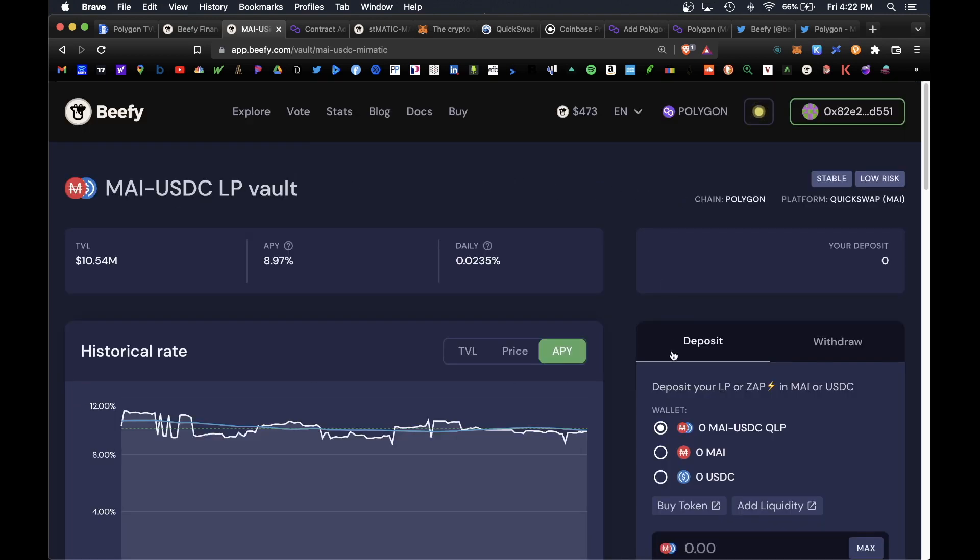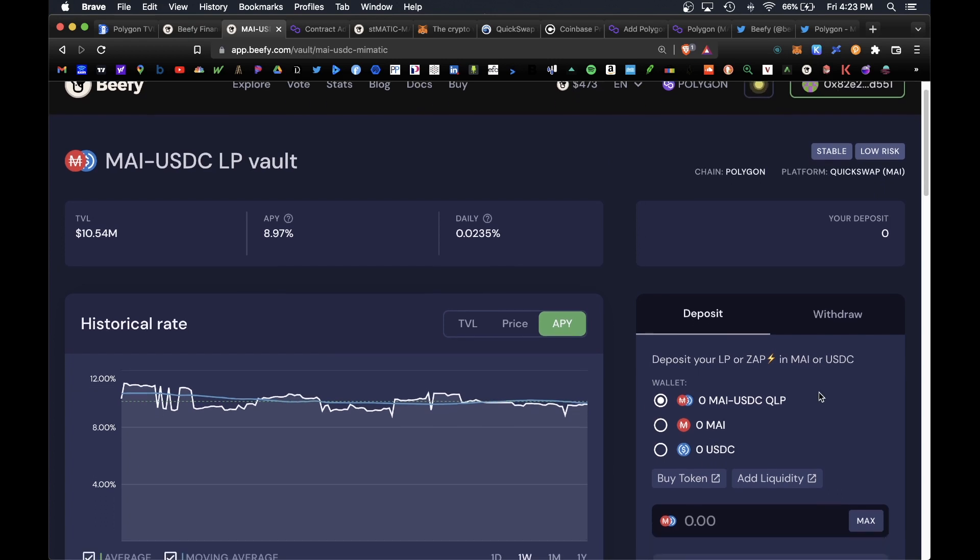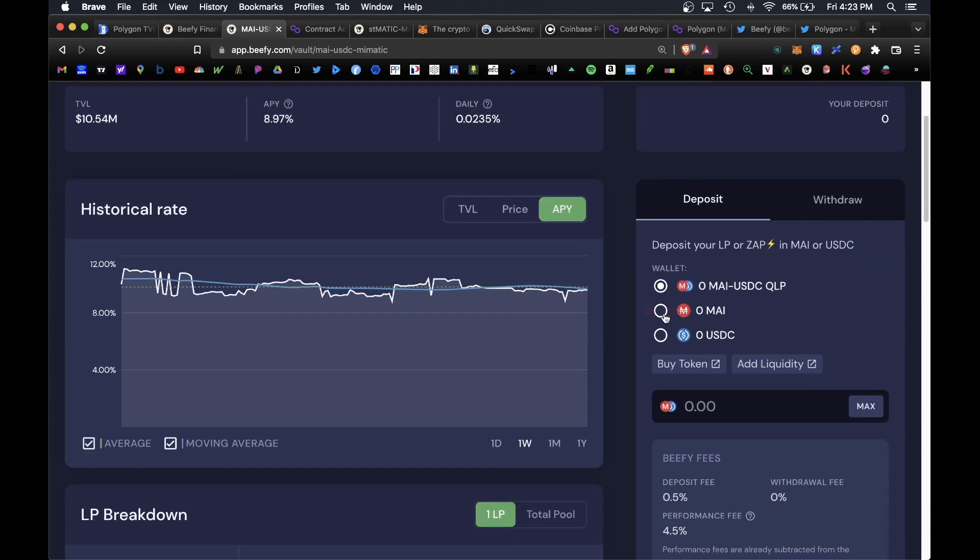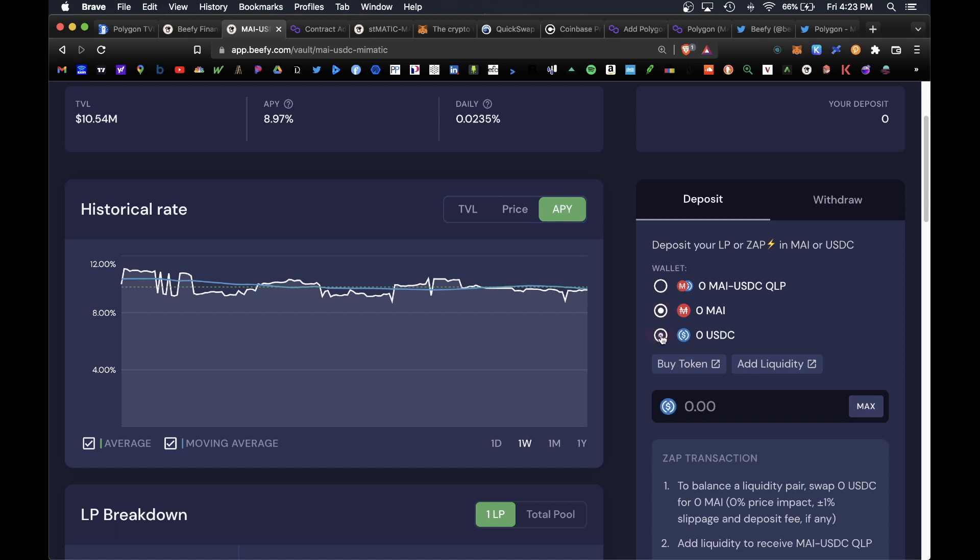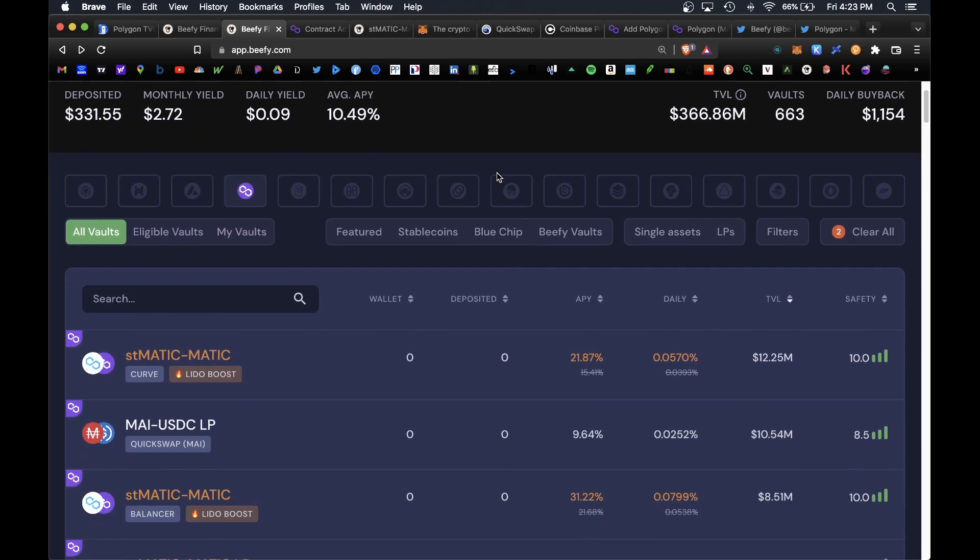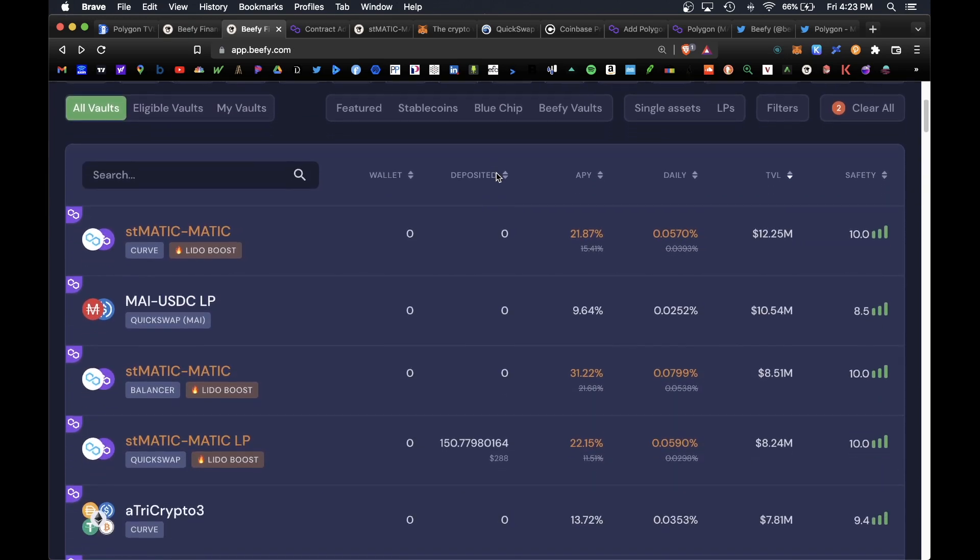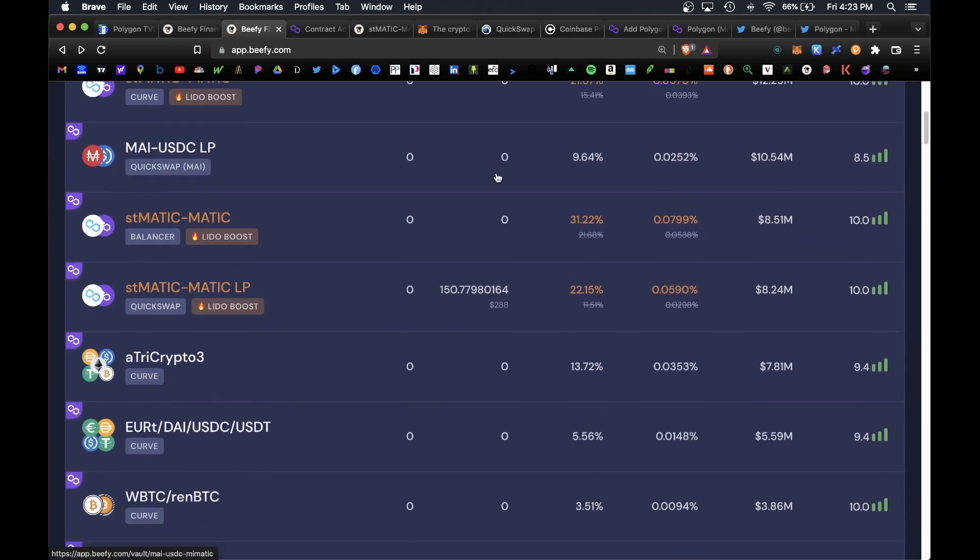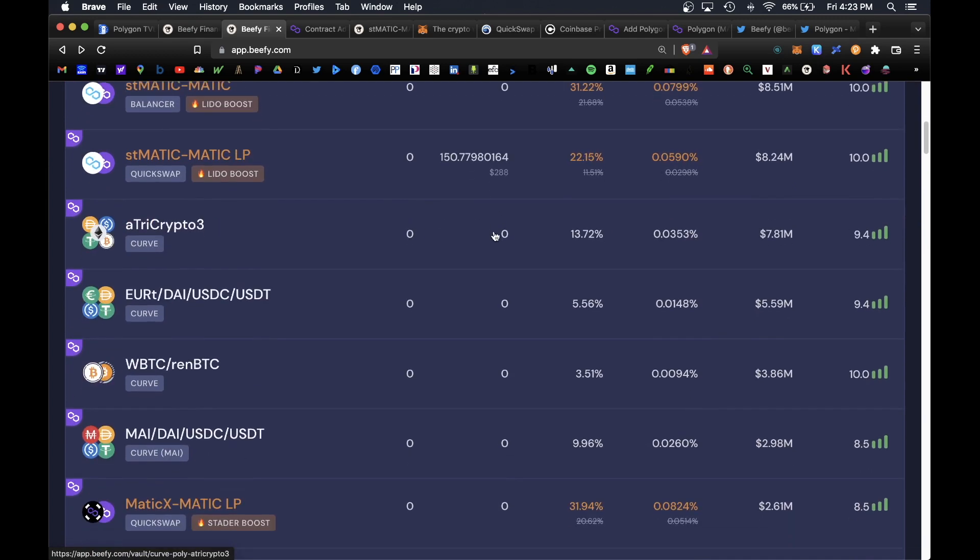The same strategy applies here. If you acquire some USDC or some MAI on the Polygon network you would simply click on whichever you have available and hit max and this will auto zap it for you and do all the leg work for you on the back end. I definitely encourage you to explore some of these other vaults available on this platform.